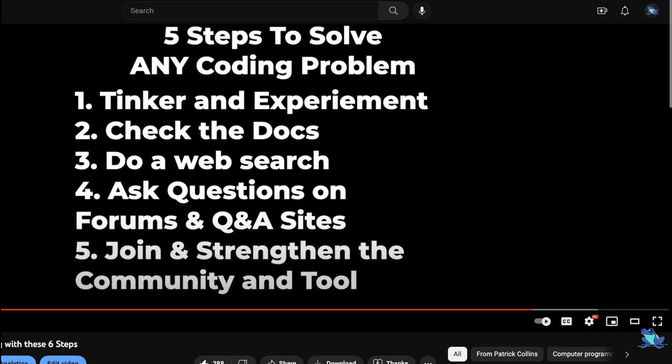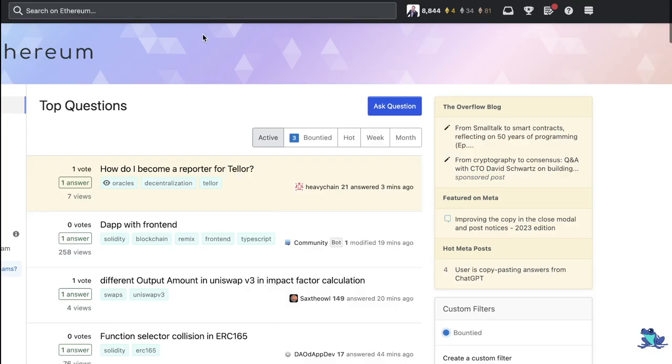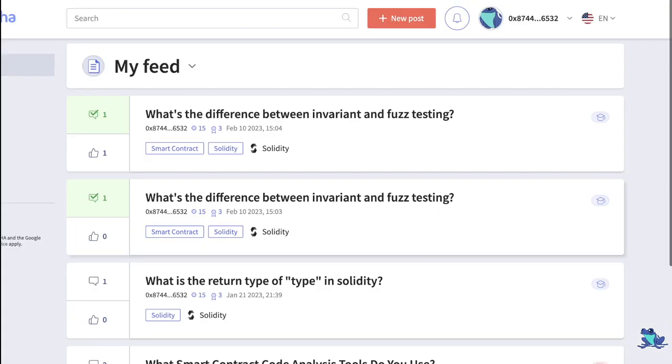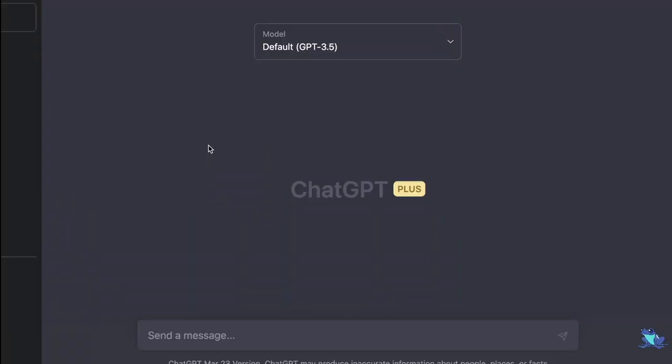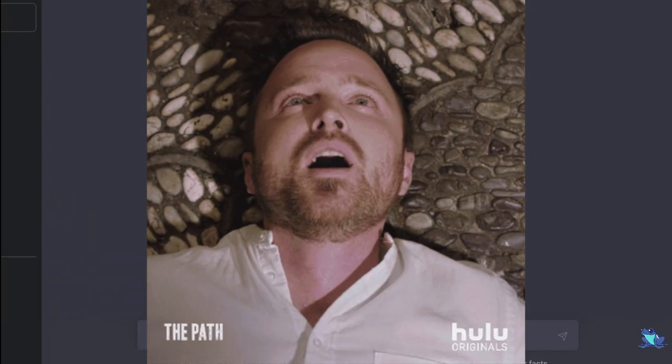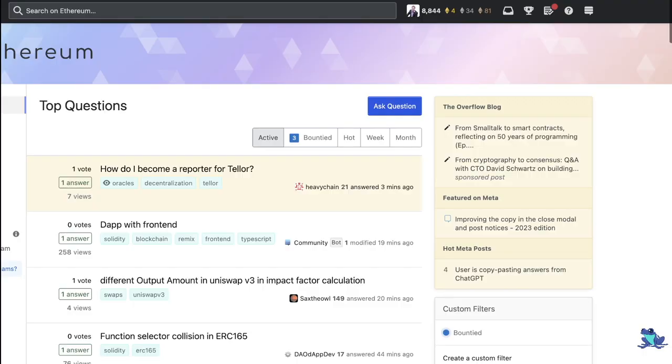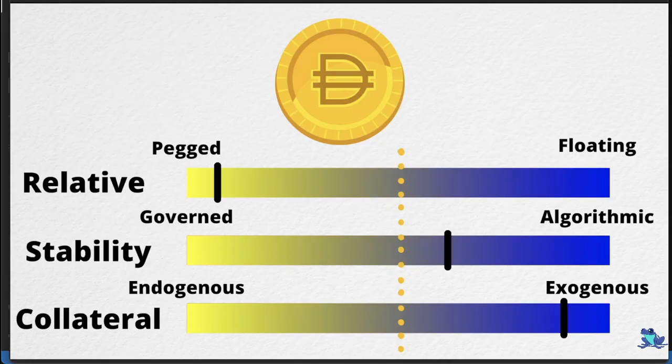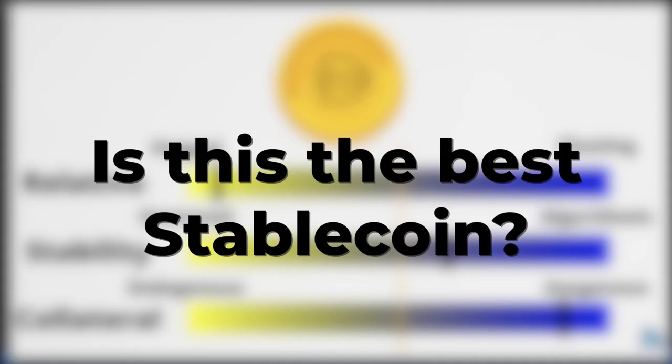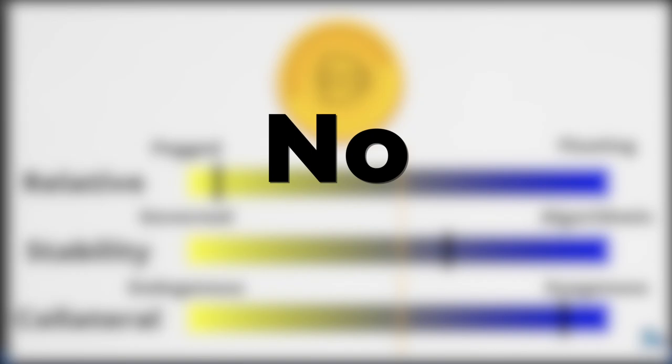Previously, I made this video about how to debug anything, and these were the steps that we took. However, now we can pretty much substitute almost any step with Ask ChatGPT. Now, ChatGPT isn't the only place we should ask questions.